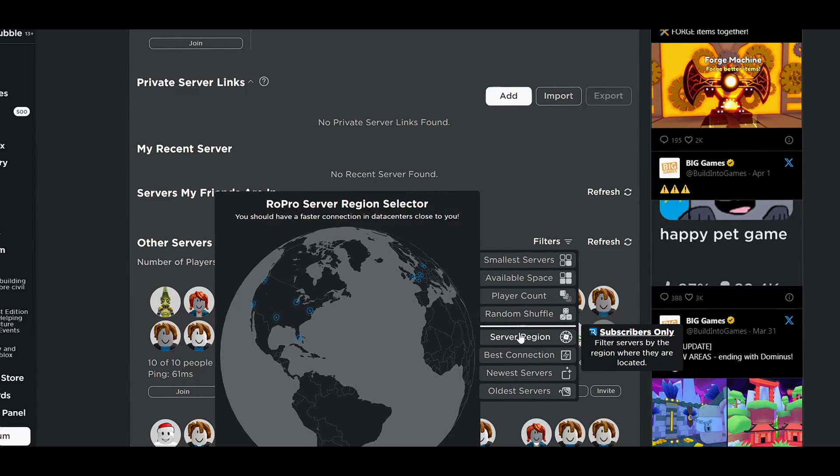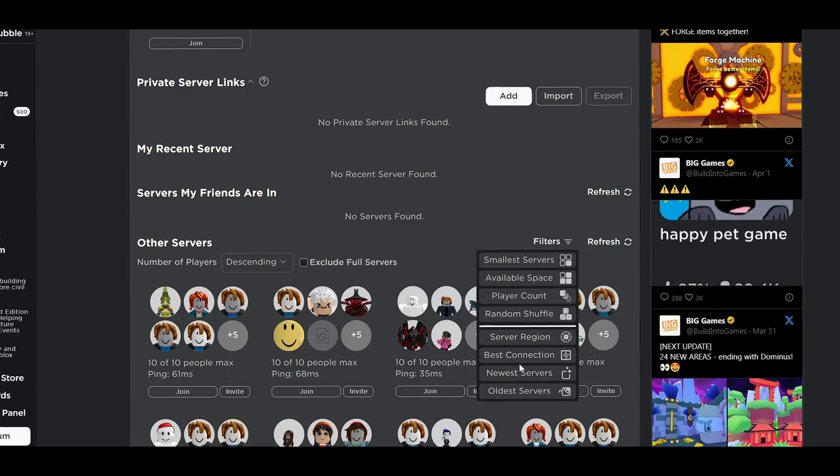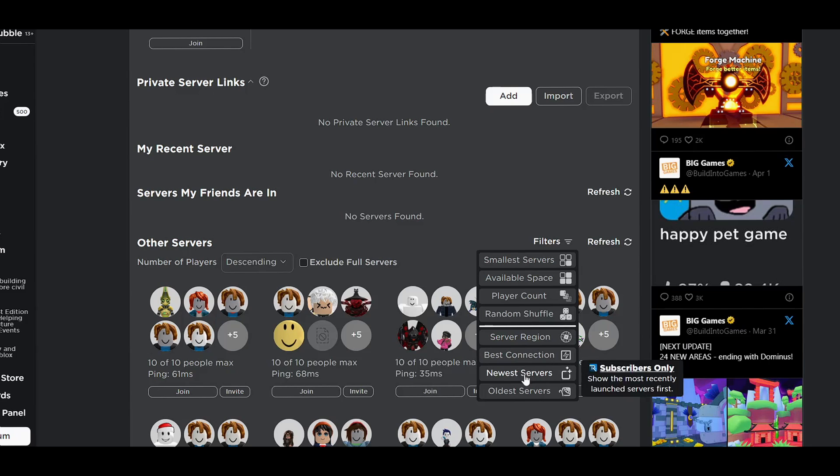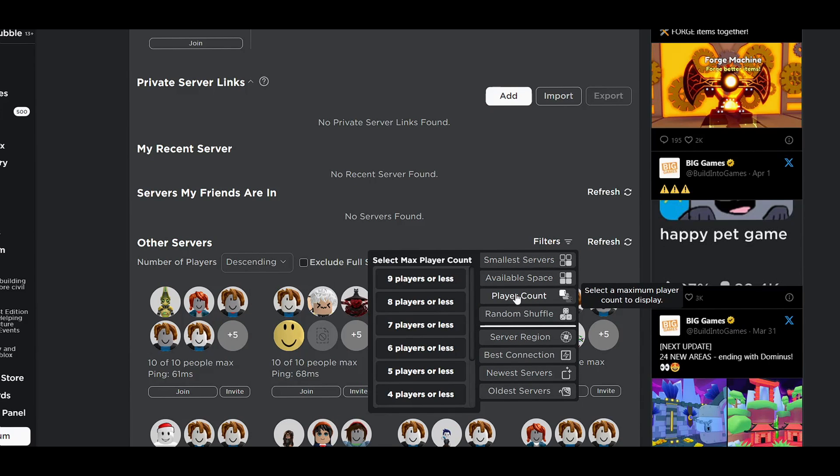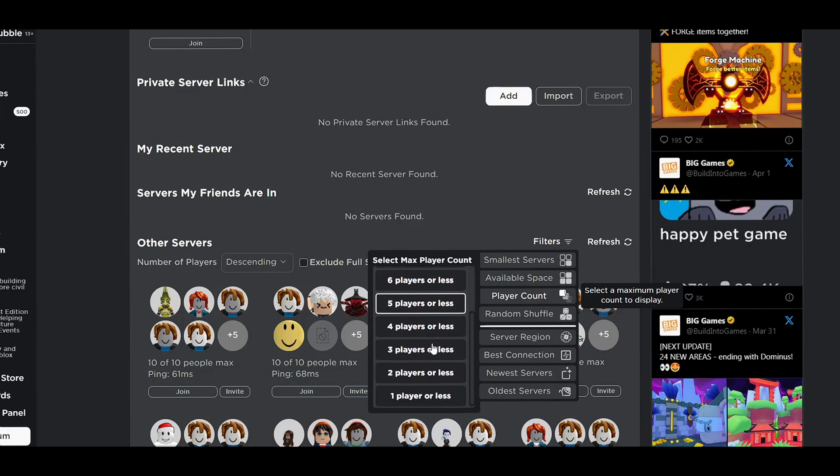Now these other ones are for like subscriptions only, which is kind of sad because those are pretty cool. But you have all these other features like small servers and player count, which is pretty cool. So if you want a small server, you can just do that.